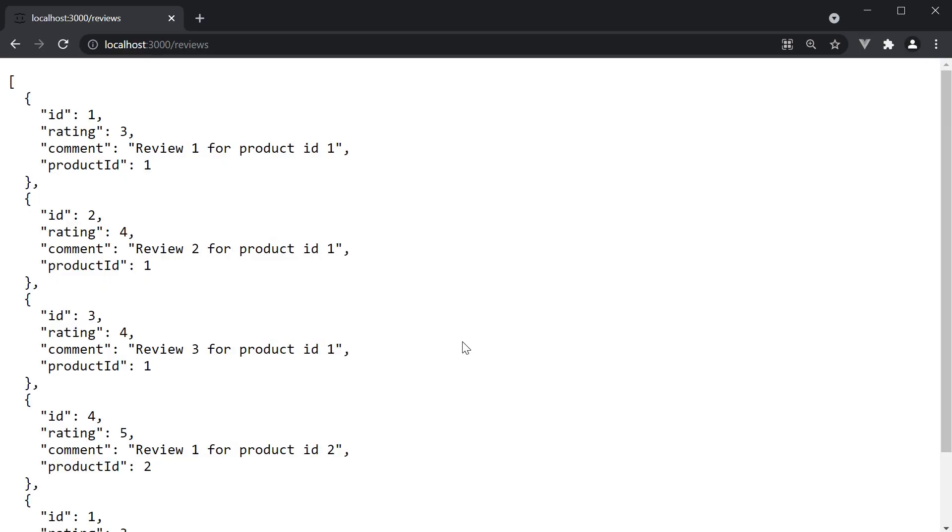When prototyping, it is common to have a list detail pattern. So you would showcase a list of products and on click of a product, you would show the details of that individual product. The backend would typically provide a separate API which accepts the product ID and returns details about that product.